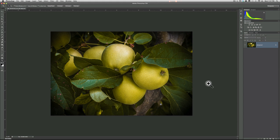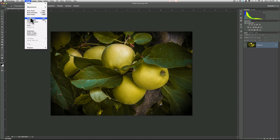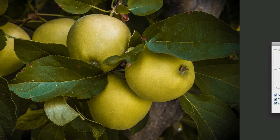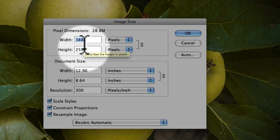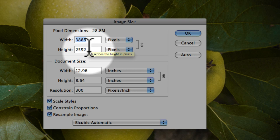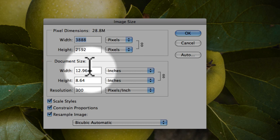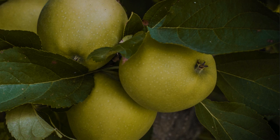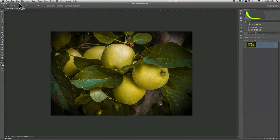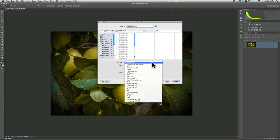In this video I'm going to show you how to resample an image to fit inside a video. Right now this image is 3888 by 2592 pixels, which is going to be quite large for a video. If I were to save this as a JPEG, for example,